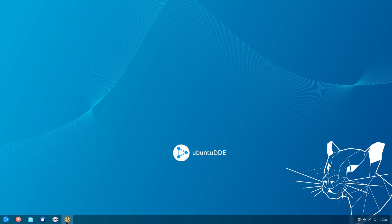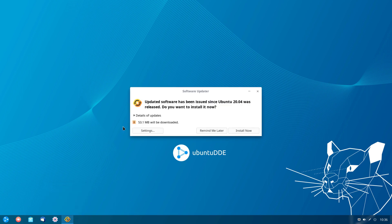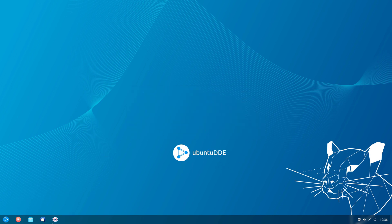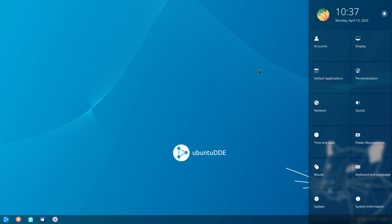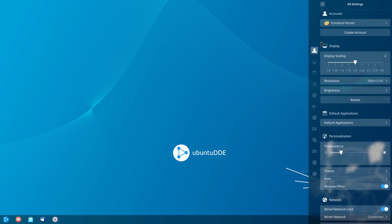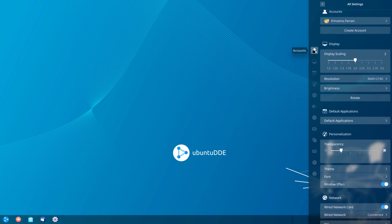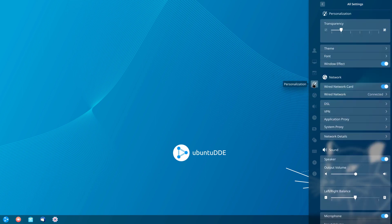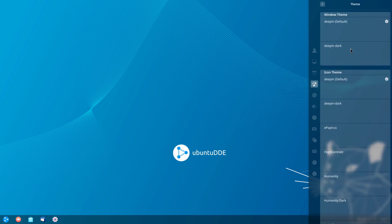Going back to the first option — as you can see, we already have some updates for the system. This is the same software updater we have in Ubuntu, so I could choose install now, but I'll skip this and click remind me later. Let's have a look at the settings. The settings are tab-based and appear on the right side of the screen, divided into categories such as accounts, display, and so on. Clicking a category lists its sub-sections on the left. For example, under personalization I can choose a different theme.